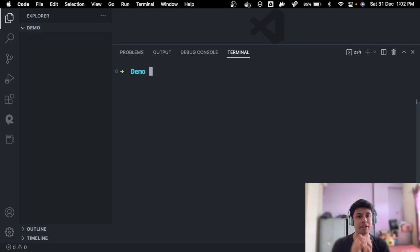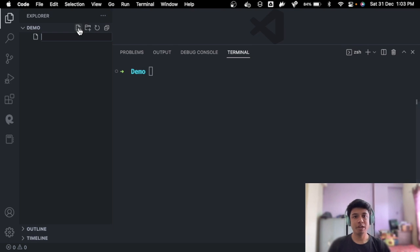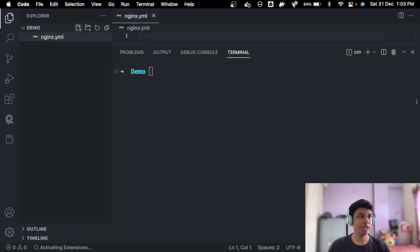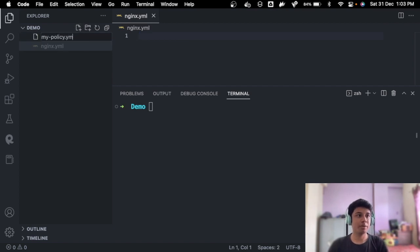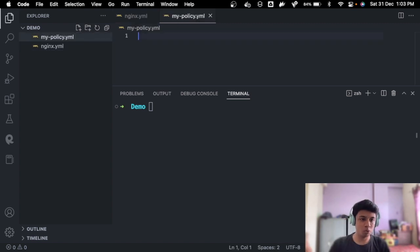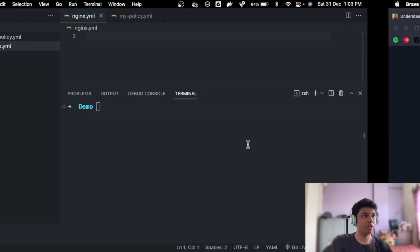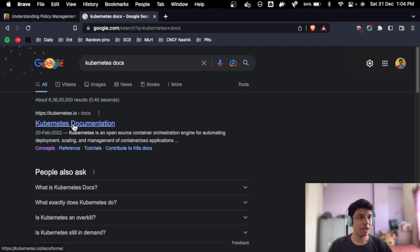Awesome. So let's try to see if Kyverno works and how to set up the policies and how to see if the policies fail when we do something wrong and passes when we correct the things. Let's go ahead and do that. So let's go ahead and create two files. First is nginx.yaml. We will be doing an nginx deployment for ease. And the second file we will do is my-policy.yaml. So this will be our rules, whatever rules we want to put. It will come into my policy file.